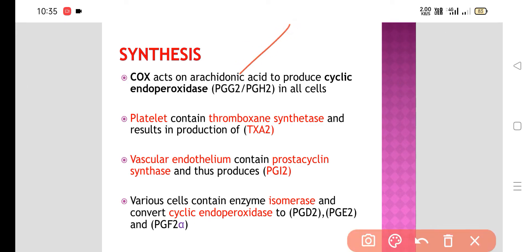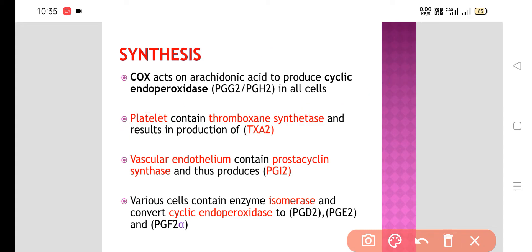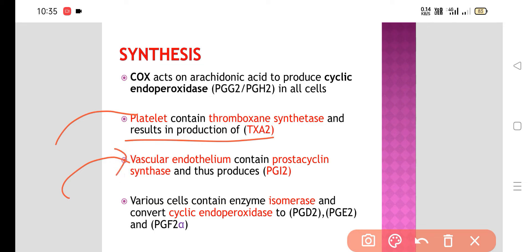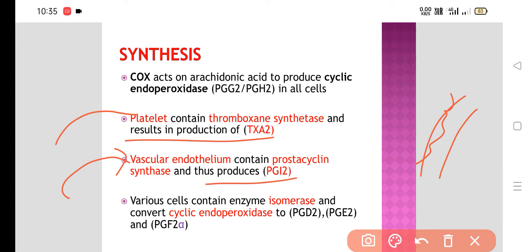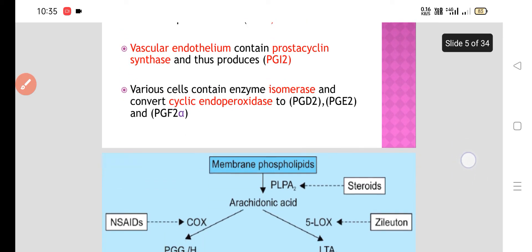COX acts on arachidonic acid to produce cyclic endoperoxides like PGG2 and PGH2 — these are unstable prostaglandins. Platelets contain the enzyme thromboxane synthetase, which results in the formation of thromboxane A2. Vascular endothelium contains prostacyclin synthetase and thus produces PGI2. Various cells contain isomerase and convert cyclic endoperoxides to PGE2 and PGF2-alpha.